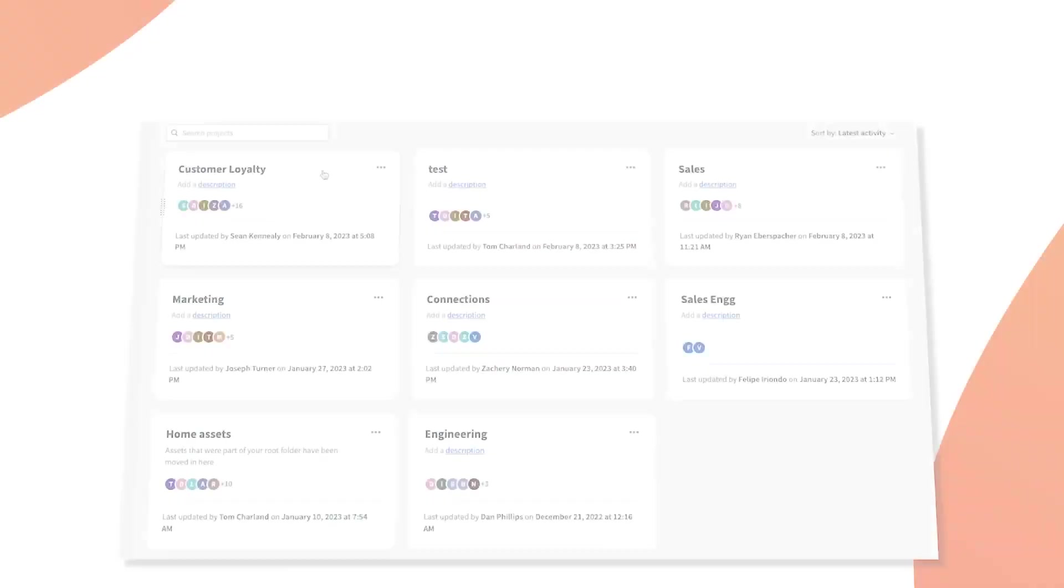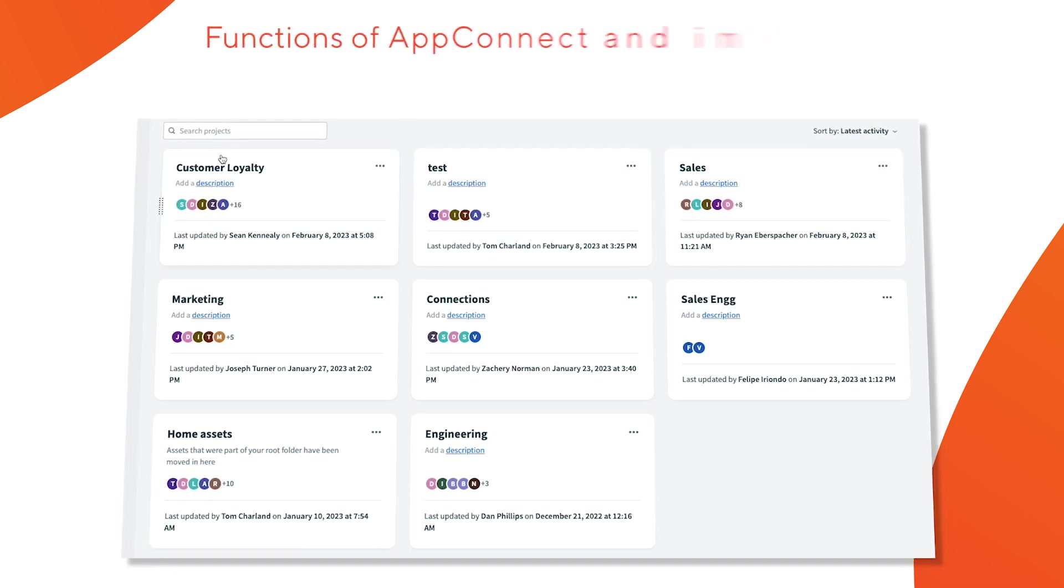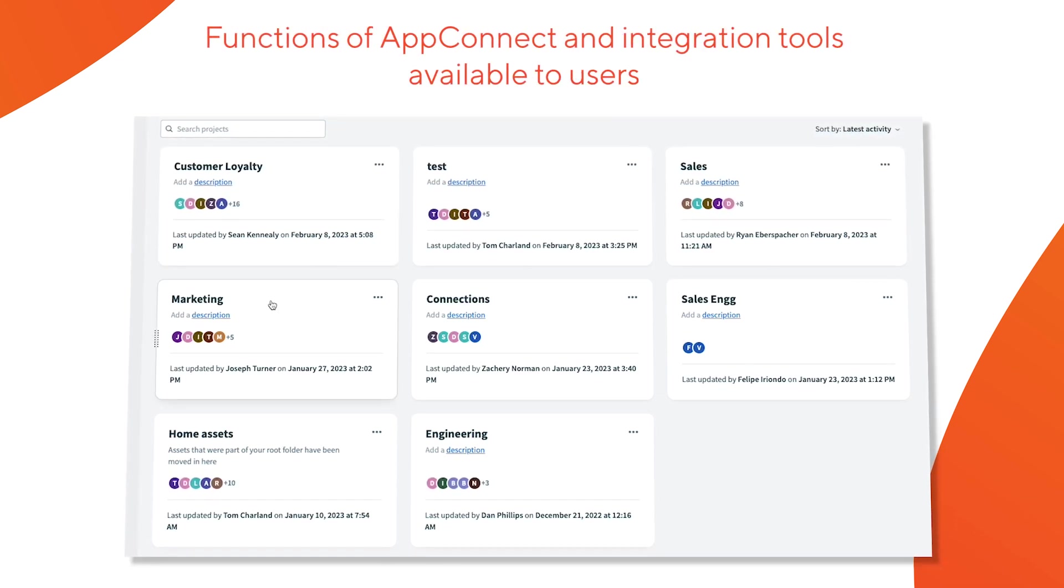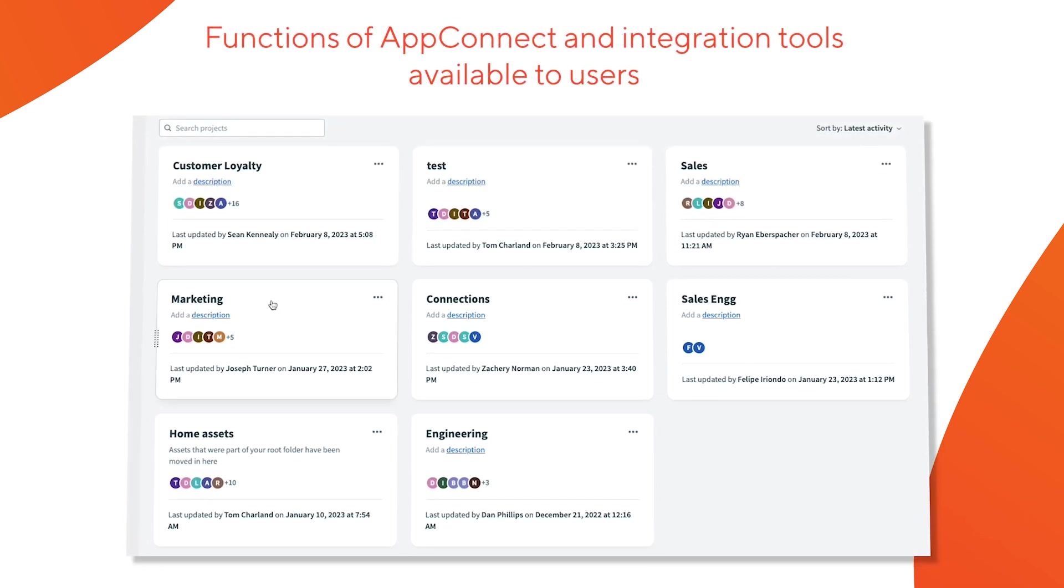My name is Sarah and in this video we'll be talking about and reviewing an introductory demo of Insightly AppConnect. AppConnect is our low to no-code integration tool that enables our customers to build, manage, and automate processes and data transfers between their CRM and other business applications that they're using. In this demo we'll discuss the fundamental functions of AppConnect and the general integration tools available to our users.